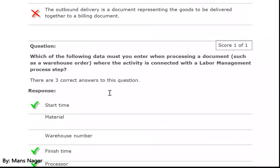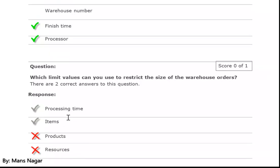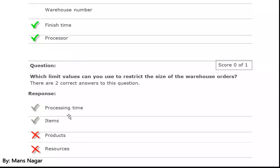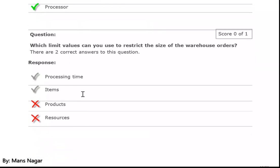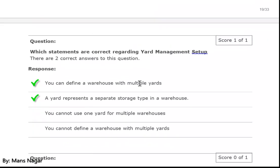Which of the following data do you enter when processing a document such as a warehouse order where the activity is connected with the labor management process steps? Start time, finish time, and process. Which limit value can you use to restrict the size of the warehouse order? Processing time and items.